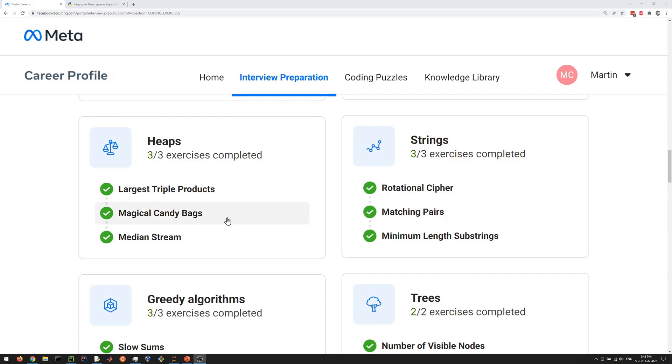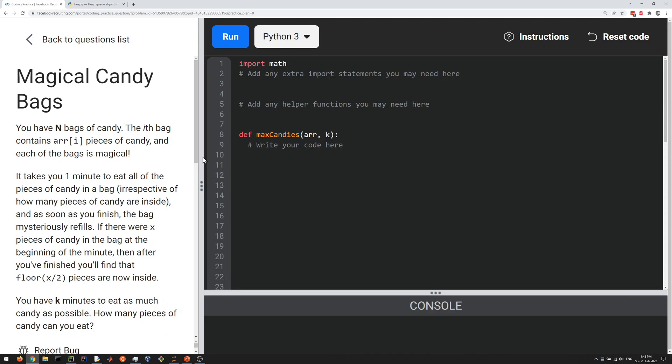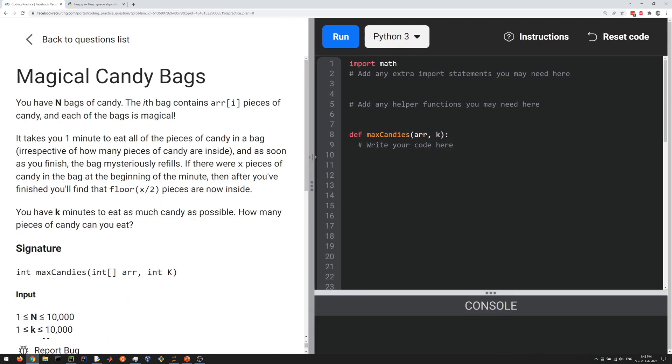Hello, let's do the magical candy bags question here, which is a heaps question. Let me go through the problem. It says we have n bags of candy.